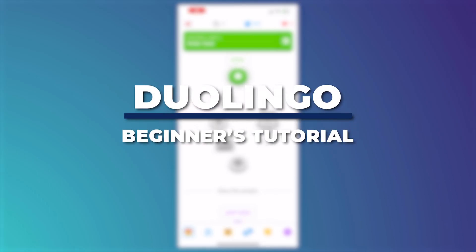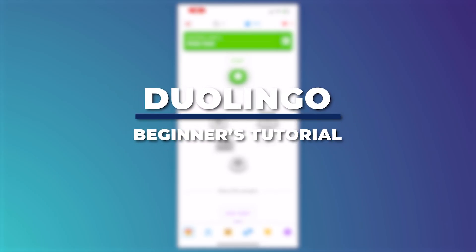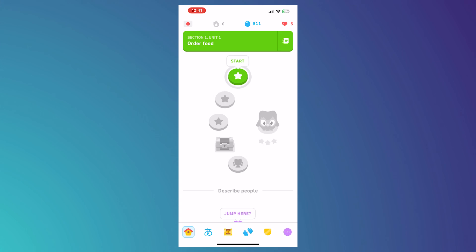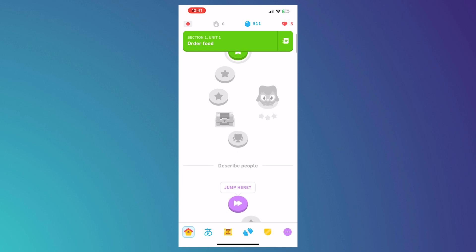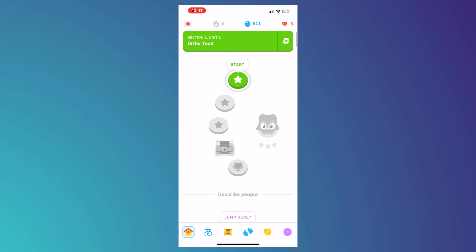Hey guys, I'm Kyle and in today's video I'm going to show you how to use the Duolingo app — a beginners tutorial. We will be discussing the features and functions of Duolingo so that even if you're a beginner, you would be able to effectively use Duolingo to learn new languages.